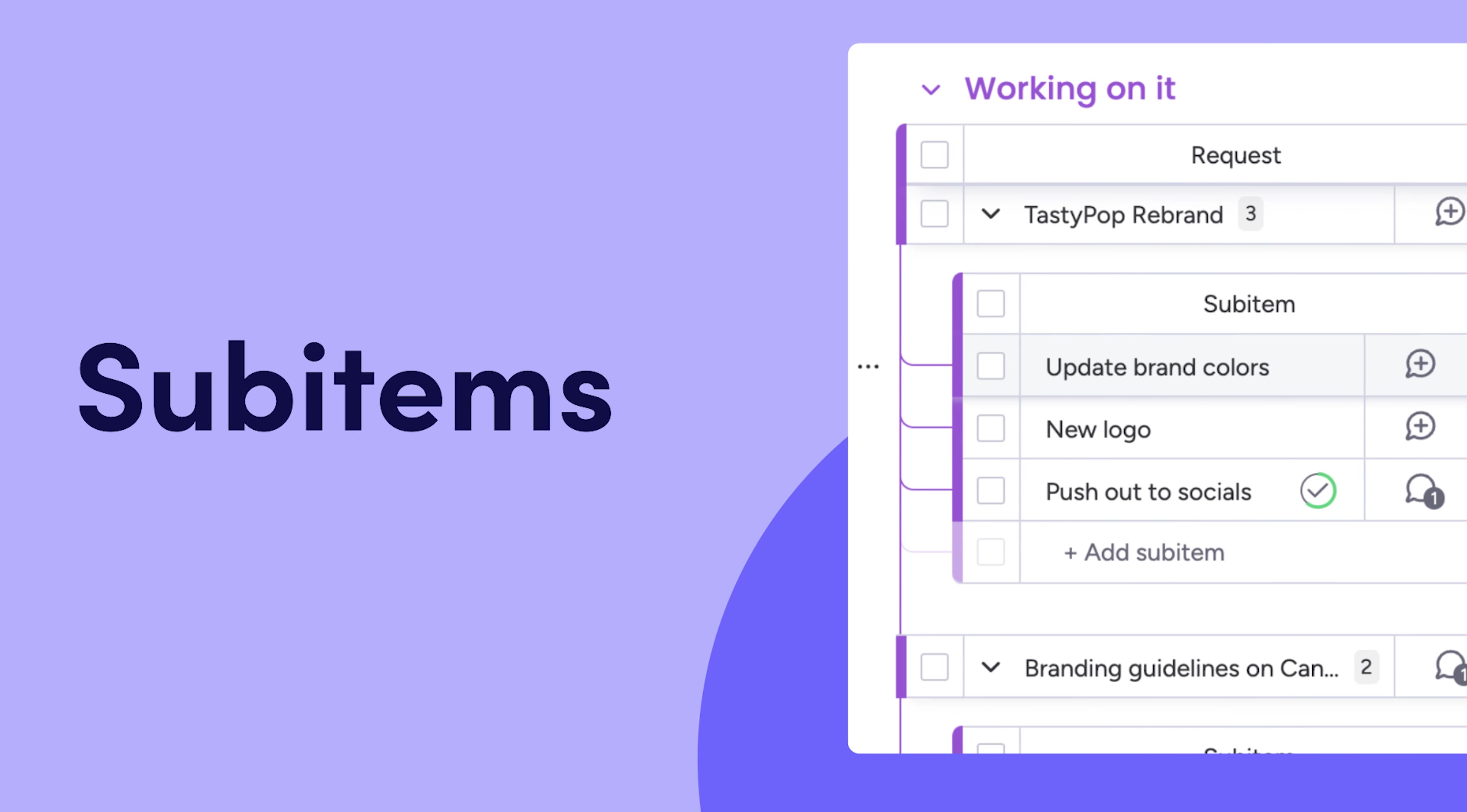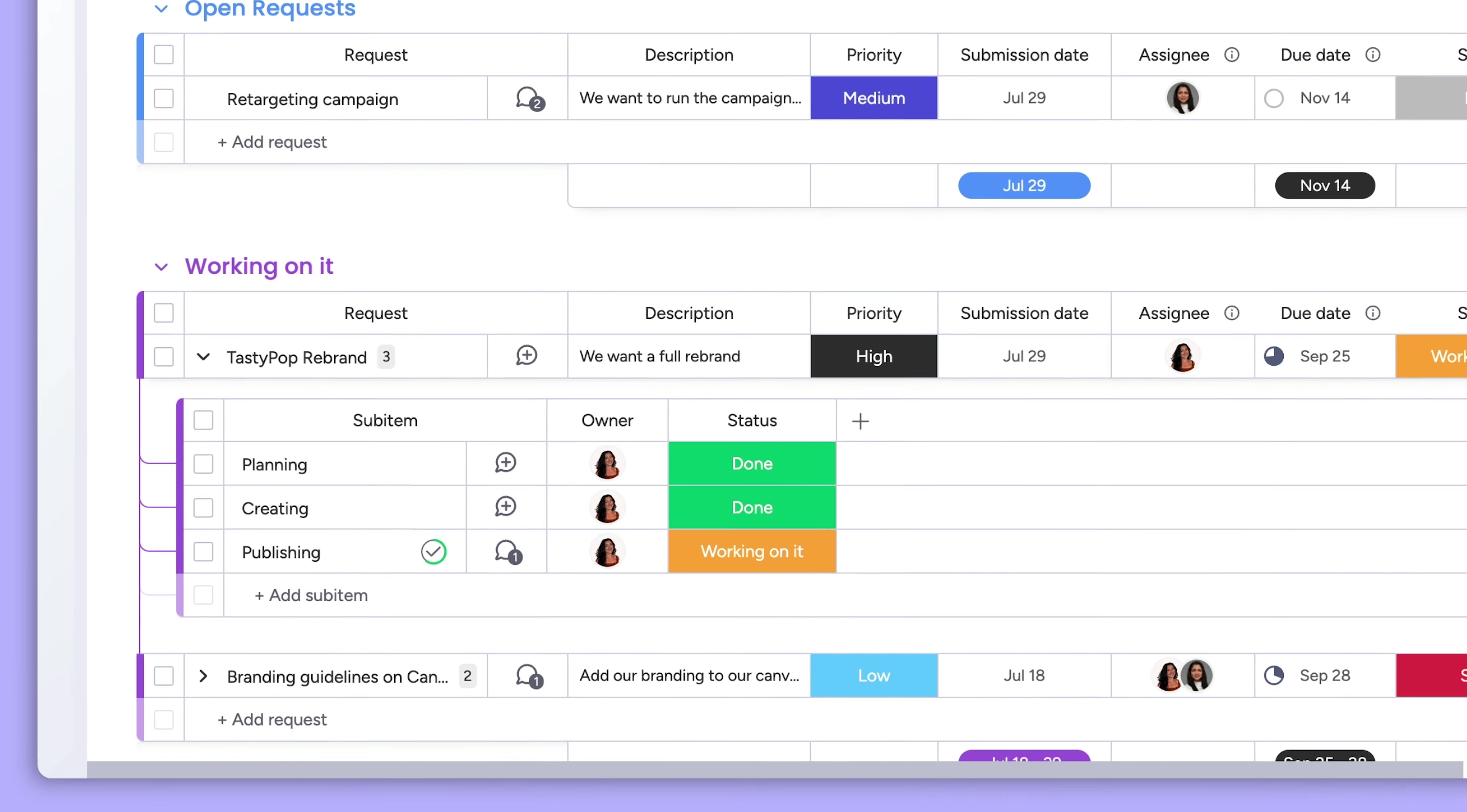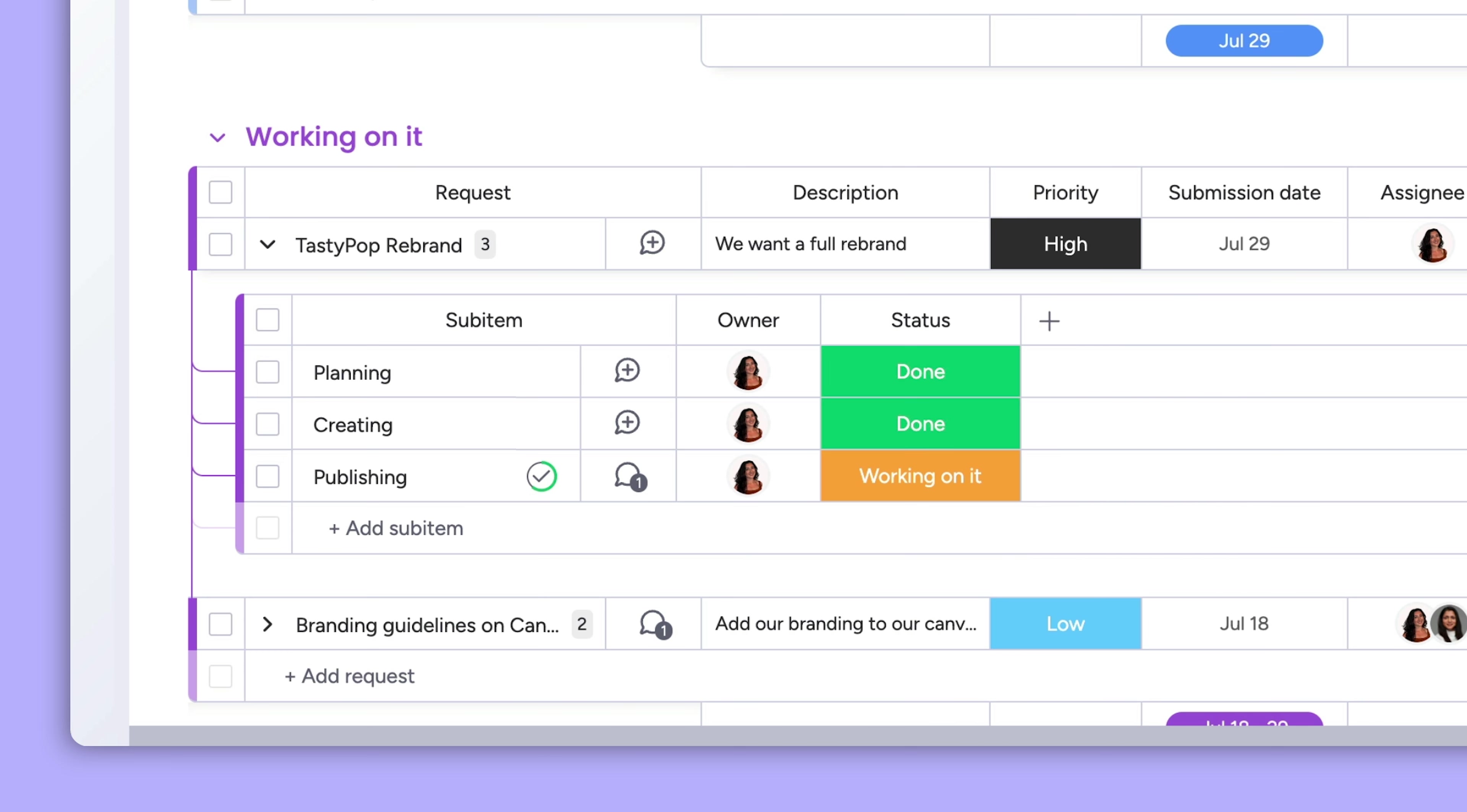Hey, it's Allison with Monday.com. Get ready to level up your workflows and add extra depth to your project with sub-items.